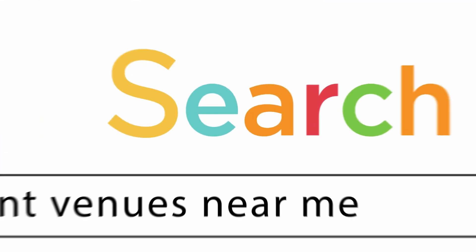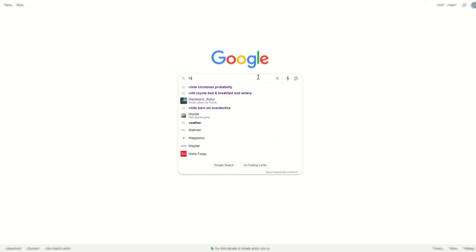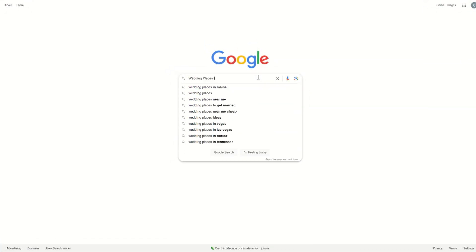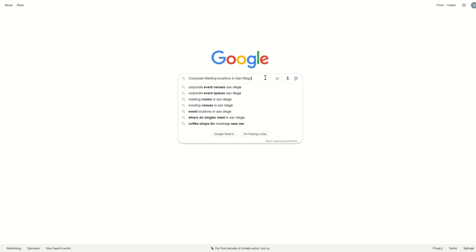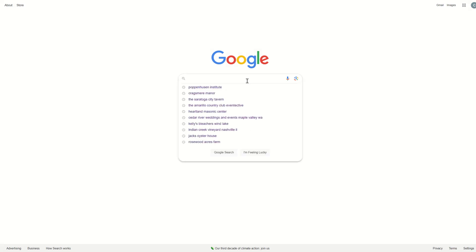Every day, people planning events search Google with phrases like wedding places in St. Louis, corporate meeting locations in San Diego, or party venues in St. John's.